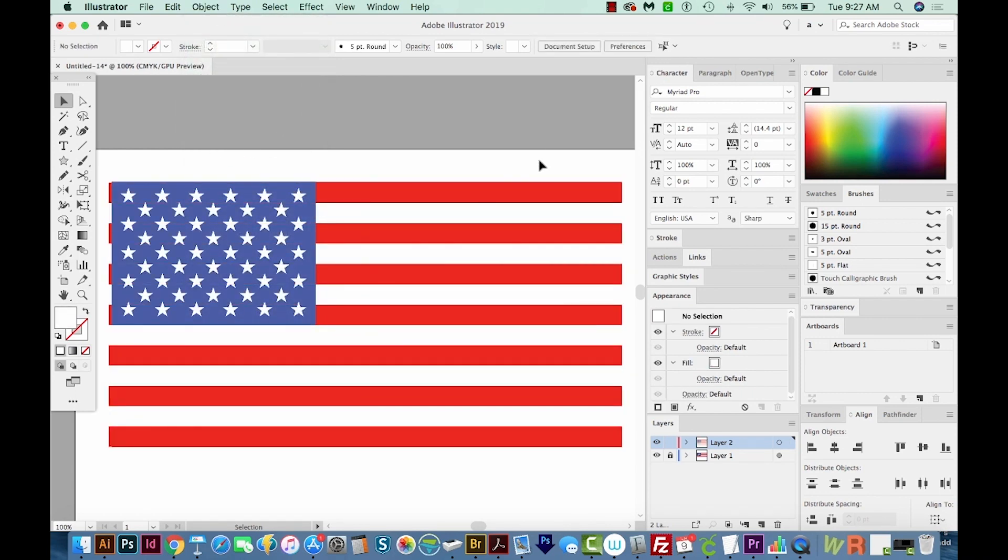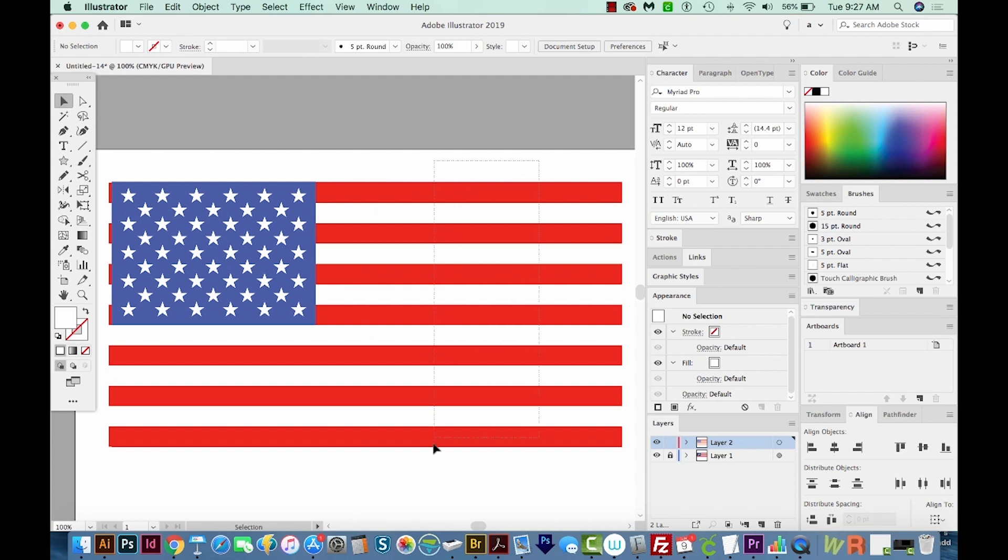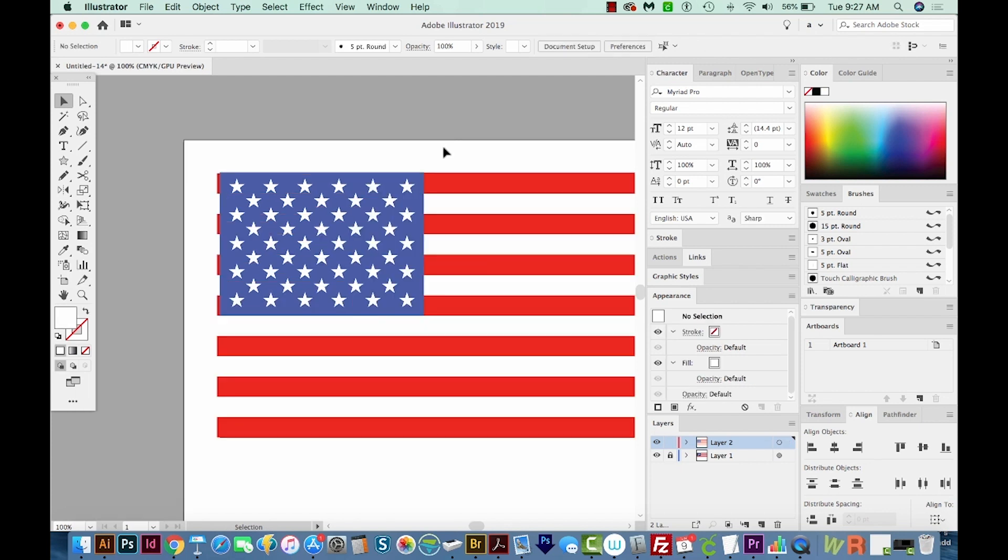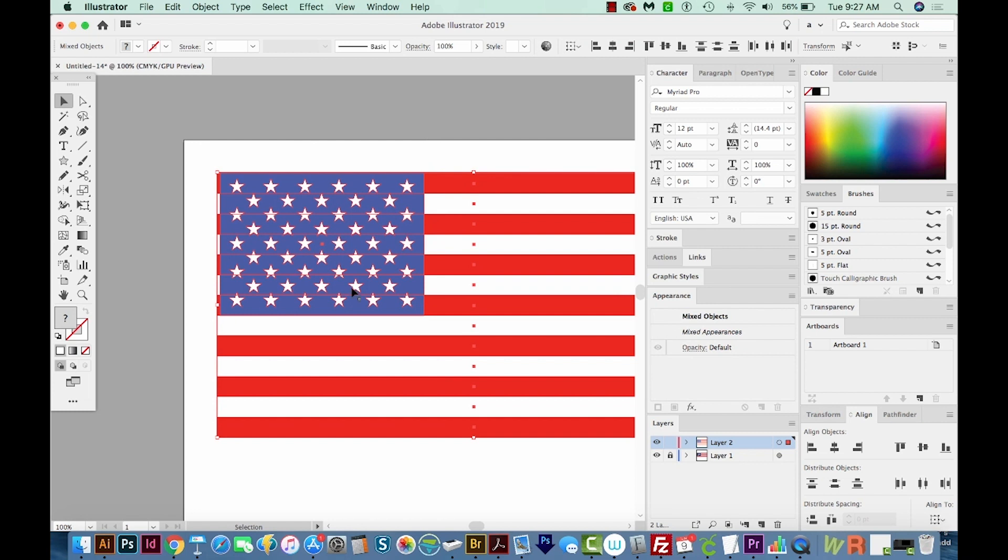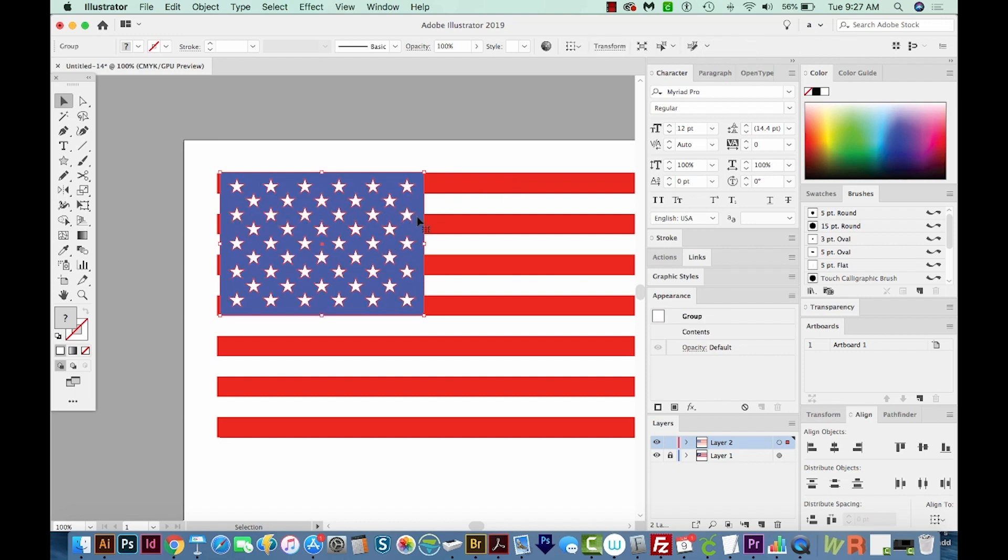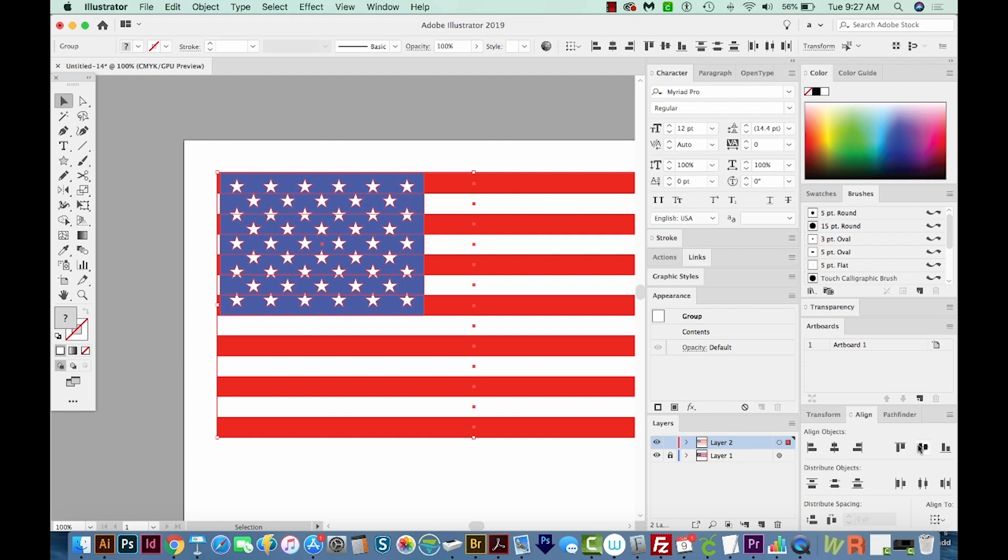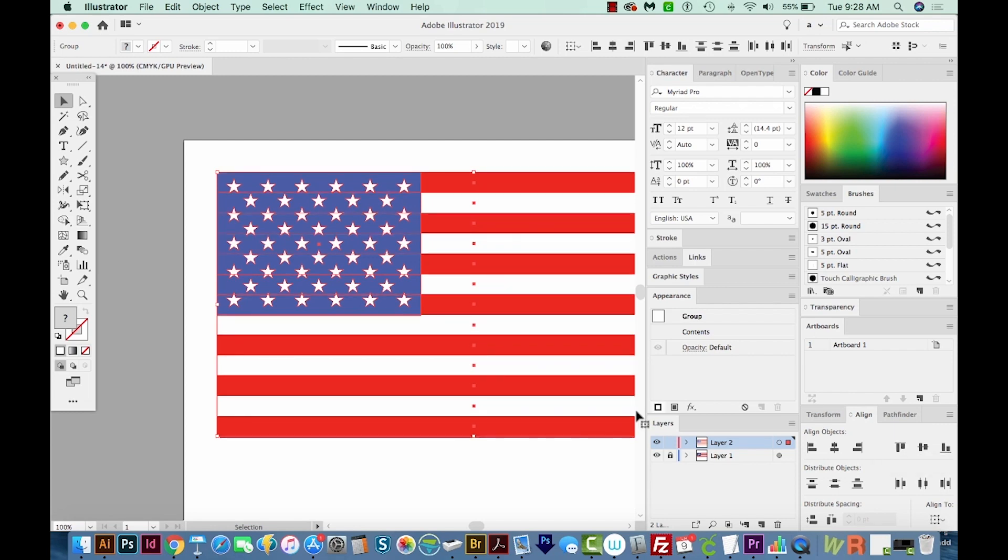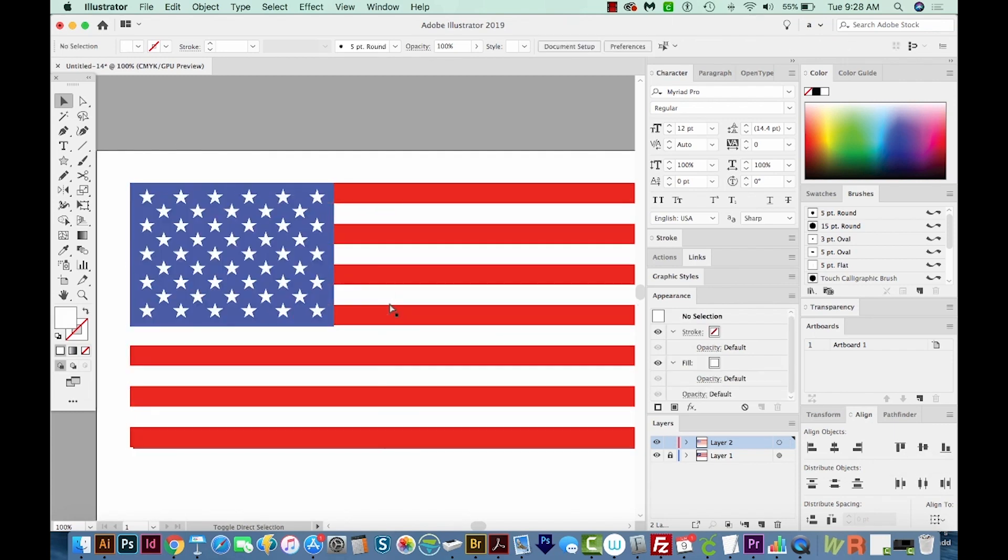So let's draw a box around these stripes, and we'll group those with CMD G or CTRL G on a PC. And then I'm going to draw a box around the blue and the stars. I'll hold SHIFT and draw a box around those stripes so I don't select those. And then I'm going to group these with CMD G or CTRL G on a PC. Now we'll select both of them. And we can align to the left, which is this first one in the Align palette, and also align to the top. So everything is lined up now.